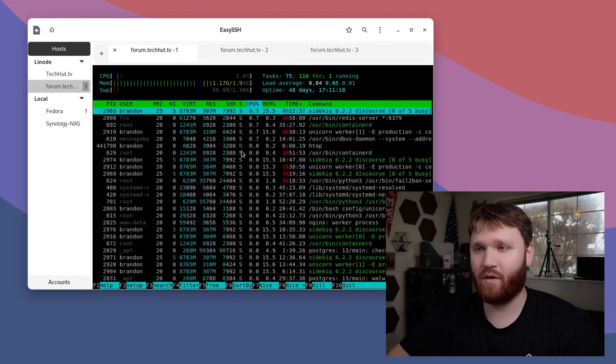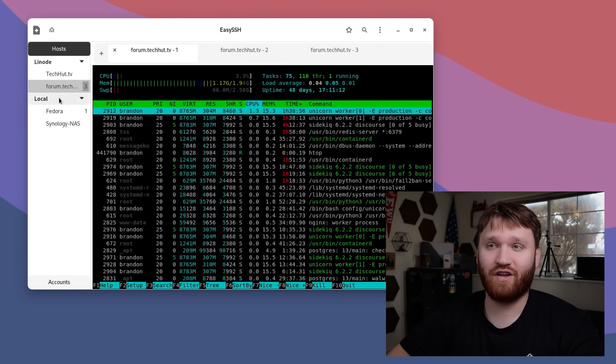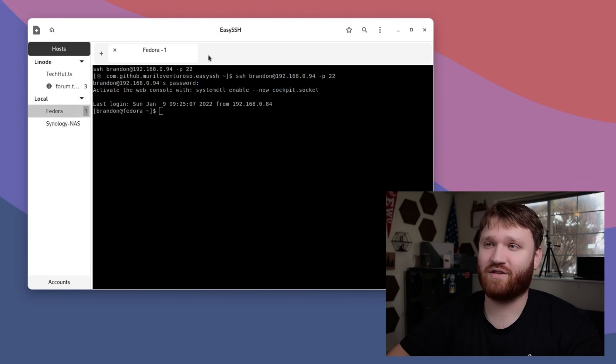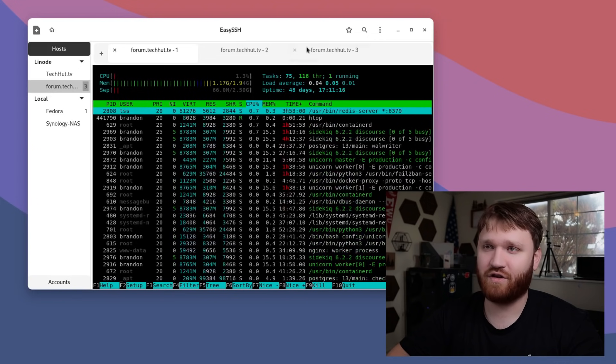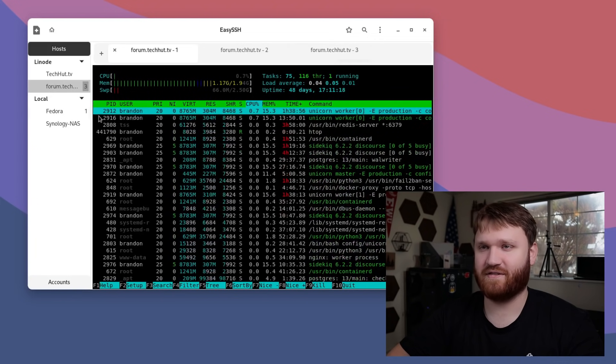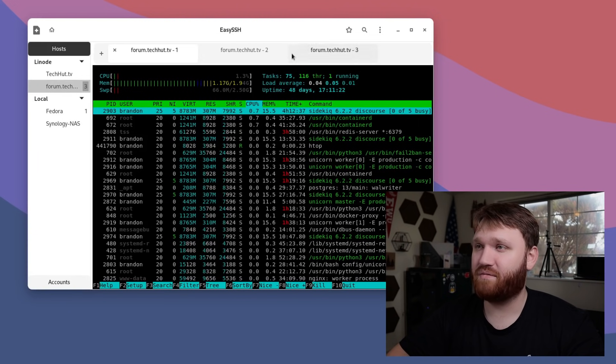If I hit connect, it saves all those passwords and everything. Now I'm in this server. I can easily jump over here and manage this server. I did a video a little bit ago on get and put. This would be a really good use case because then you could have all your different servers and you can exchange files between them using this tool.